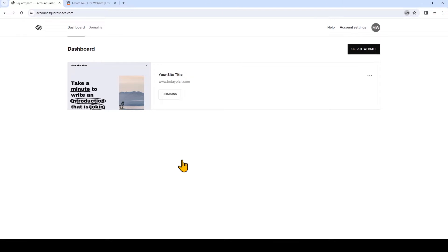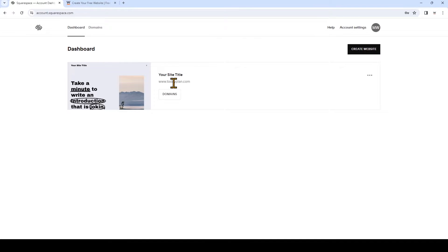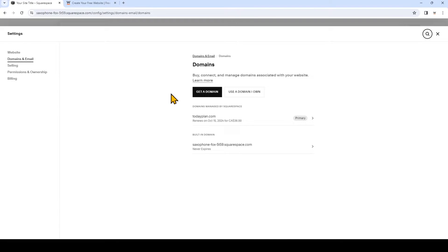On the dashboard, look for the domain name you manage and want to point over to use with your Website.com website. Click the Domains button, and now click this arrow beside Primary.